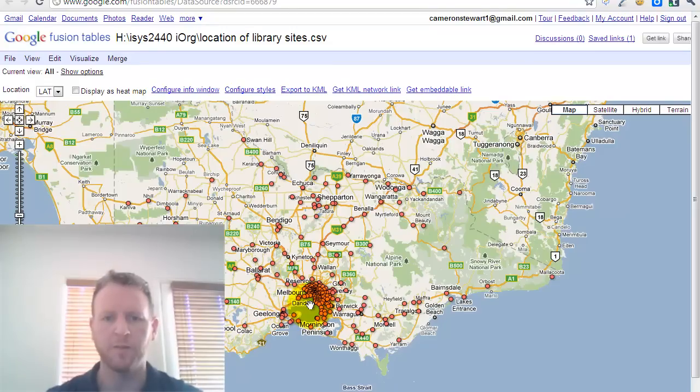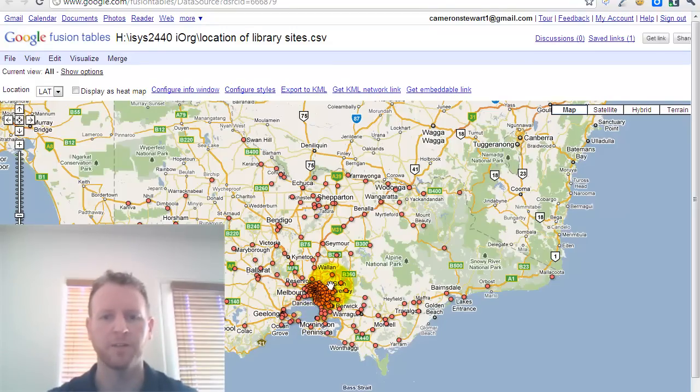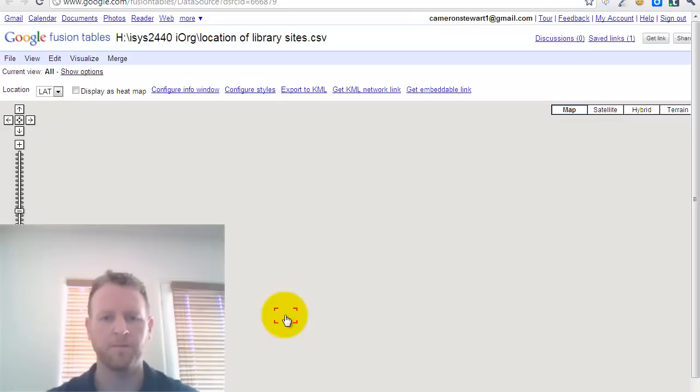So we've gone from raw data to every point plotted on a map, without having to type in addresses, anything like that.